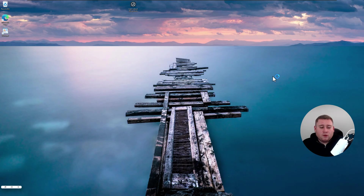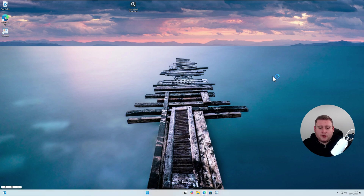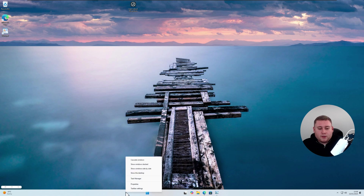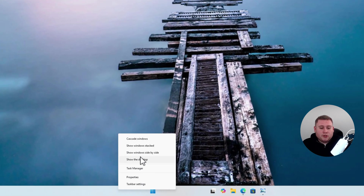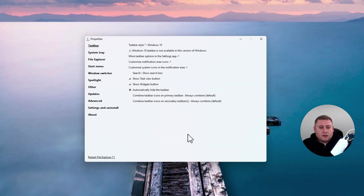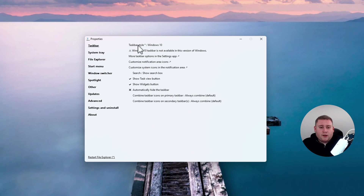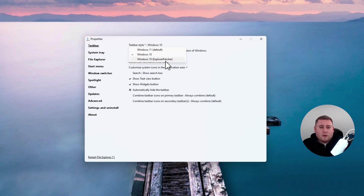The desktop will go black for a second as it restarts the whole Explorer, then everything will come back as it was. If we now right-click on the taskbar at the bottom, it gives us a few more options similar to Windows 10. Go to Properties — this is the Properties menu of Explorer Patcher. Click on Taskbar Style and you have a couple of options: Windows 11 default, Windows 10, or Windows 10 Explorer Patcher.